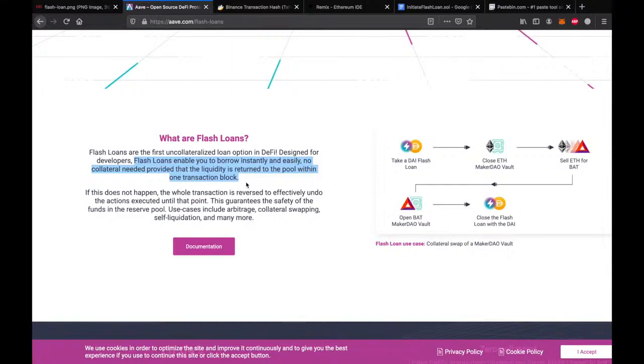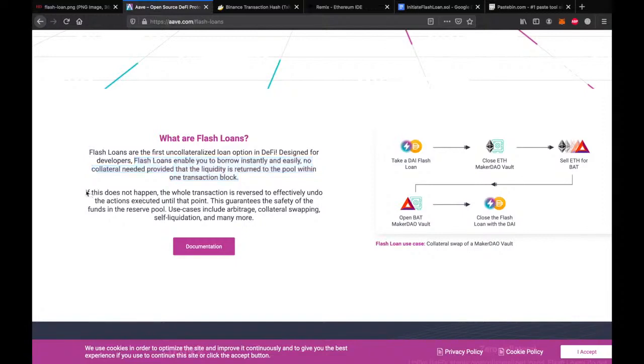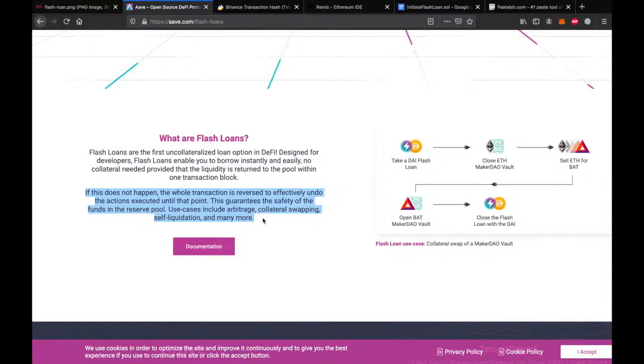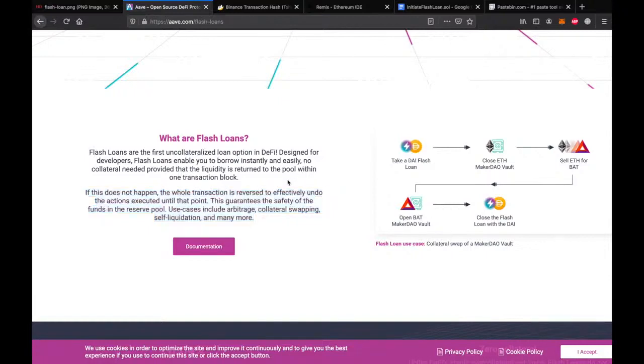This allows us to use the money to make profit through arbitrage and other opportunities and make very big gains with the borrowed money immediately. And the best part is if our proposed transaction is not profitable, it just doesn't go through and the only loss we incur is the transaction fee. But if it goes through, it means we are likely to earn good money.